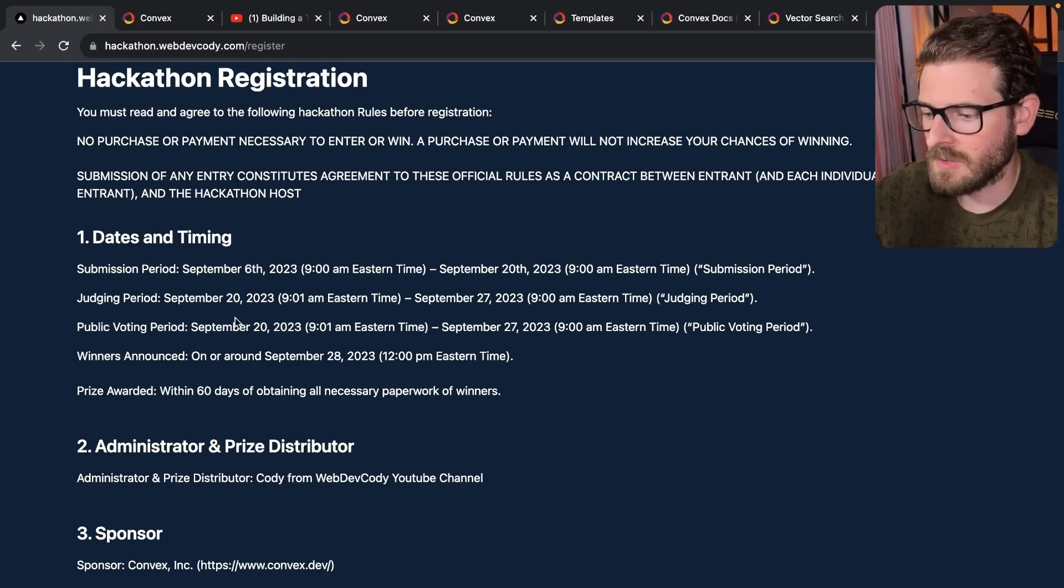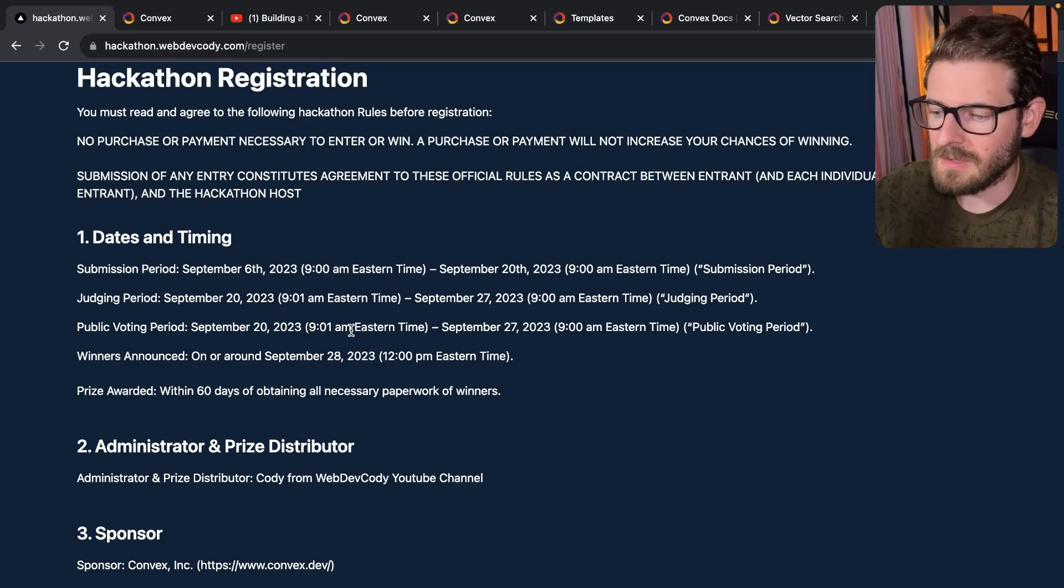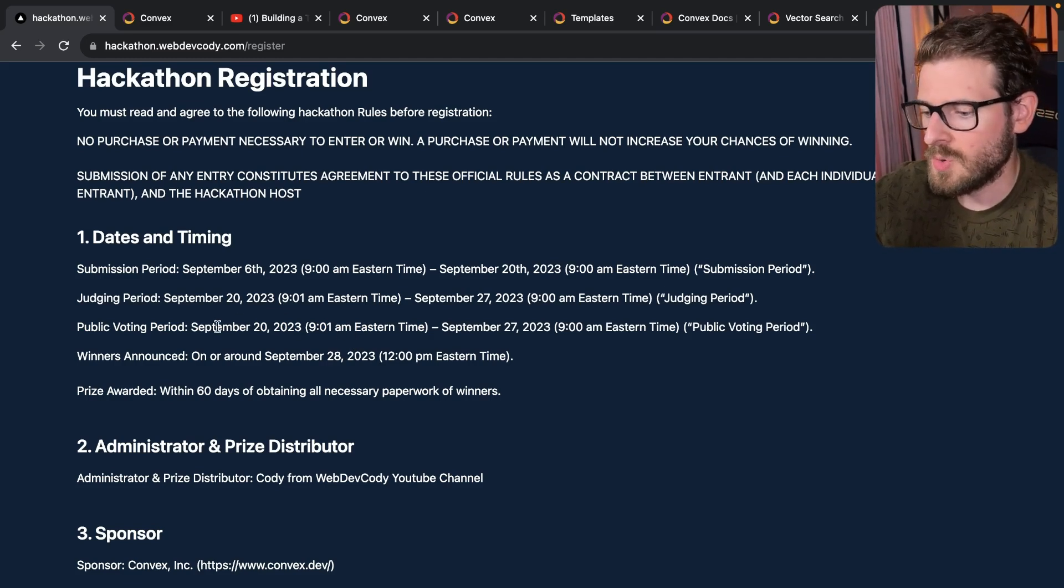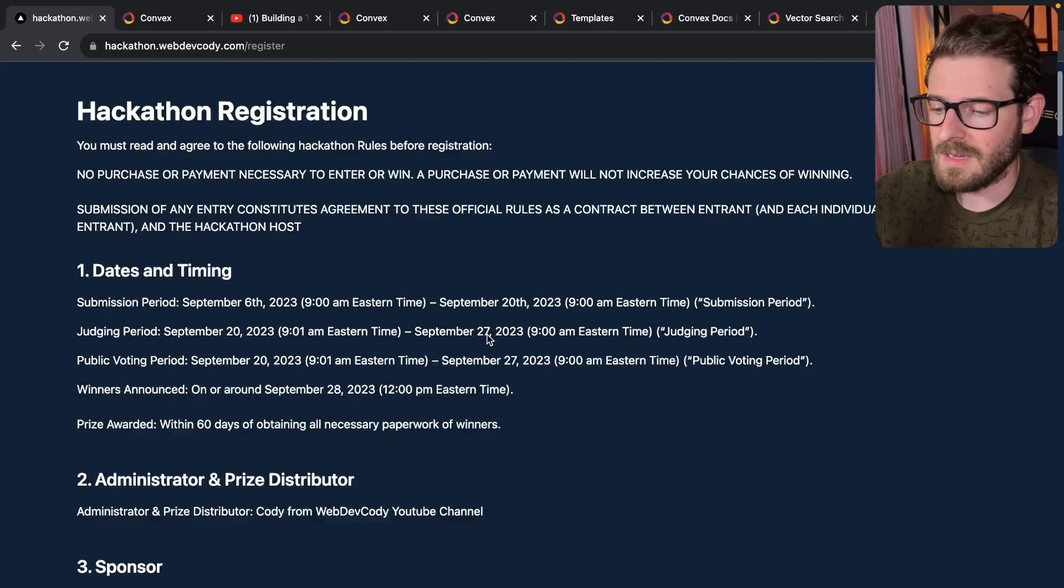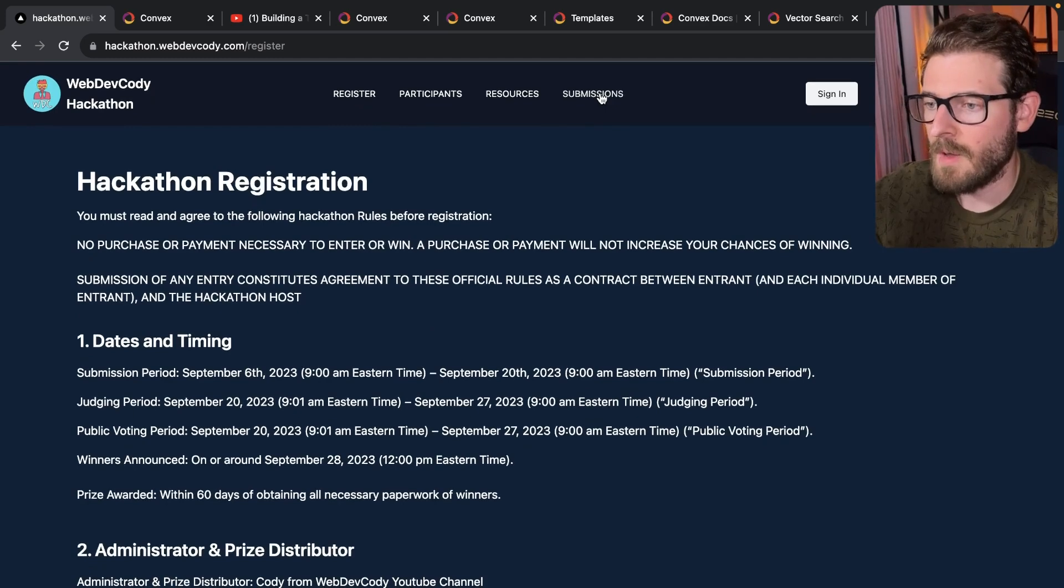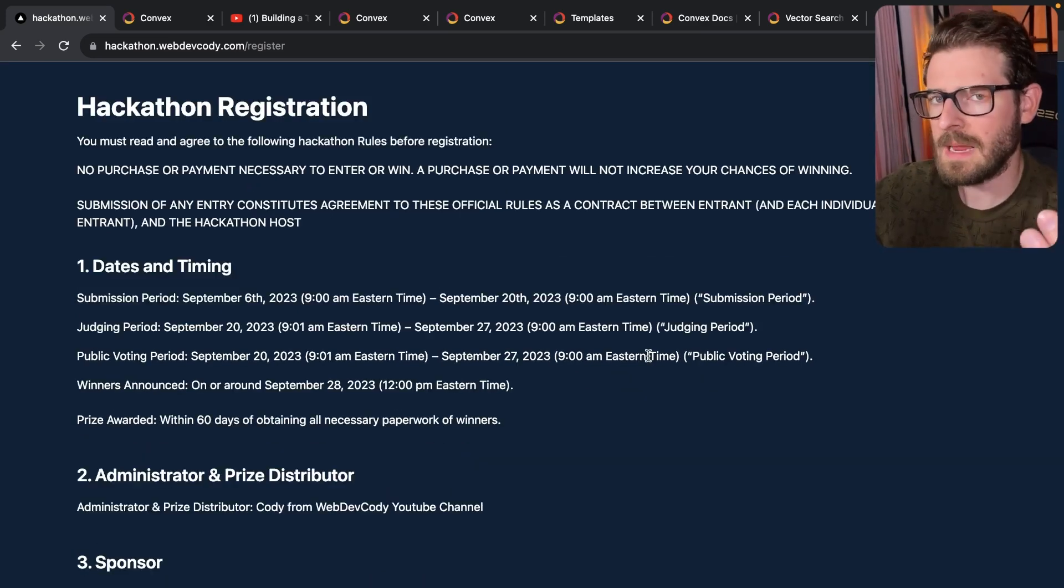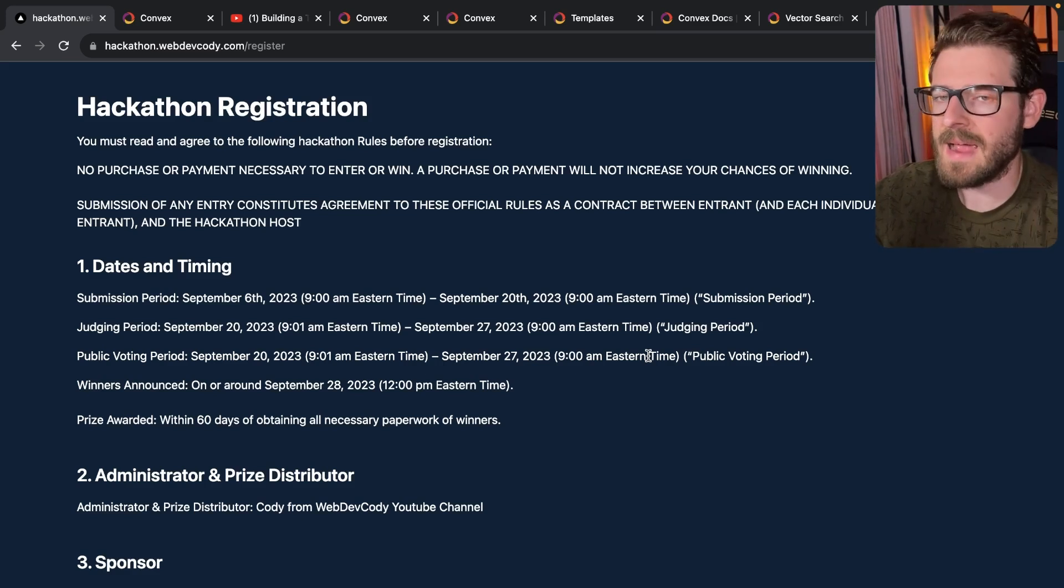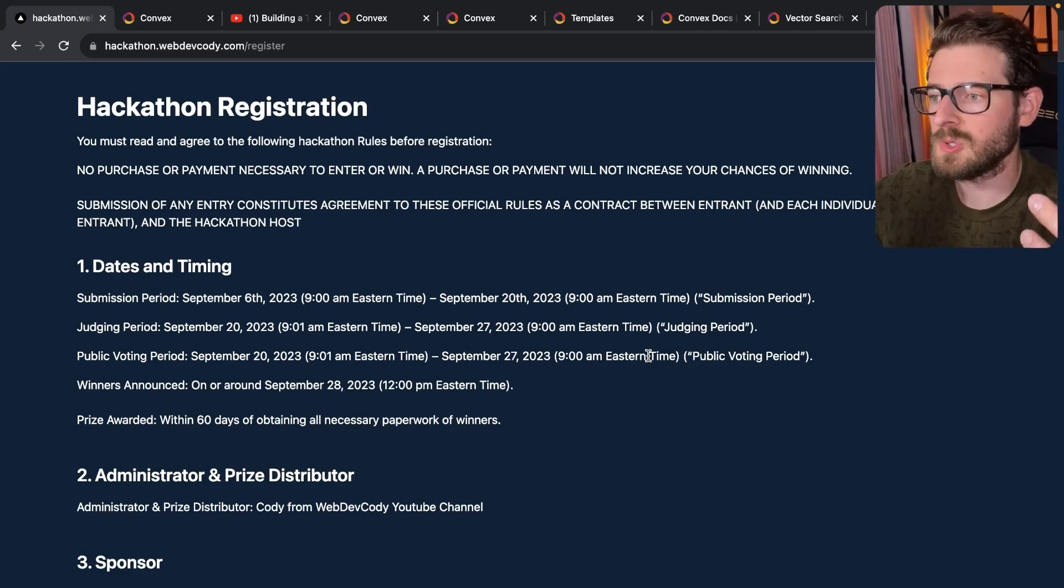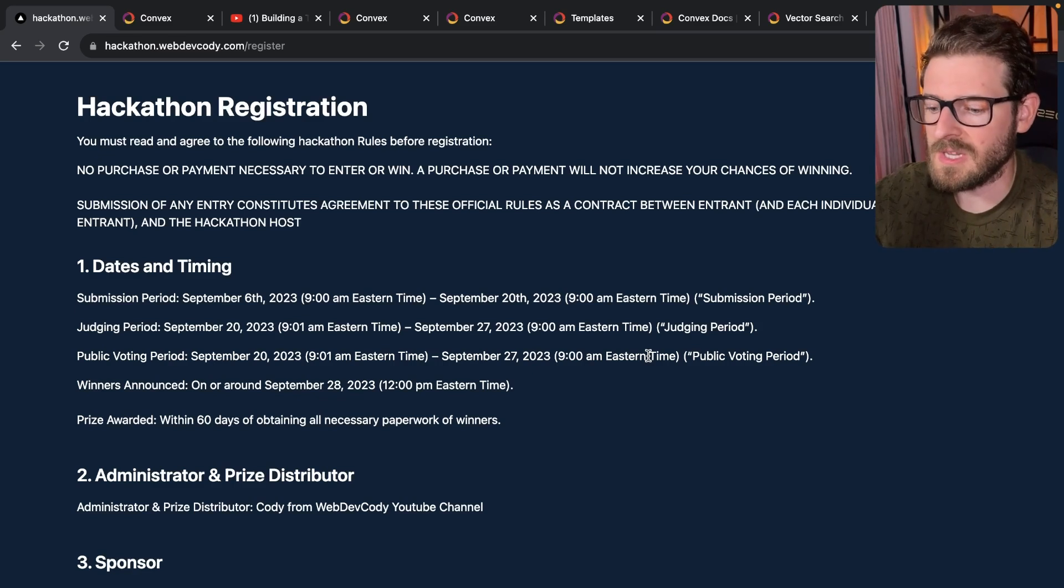So right after the hackathon ends, the submission period ends, you as a user, you can log into this and go in, upvote and heart different submissions that you like. So please keep that in mind that after you submit, please come back and try to look at what other people built and also just give a heart to some of the best submissions that you want.